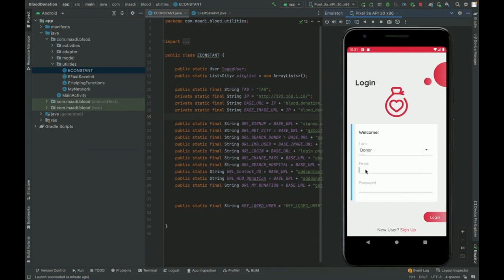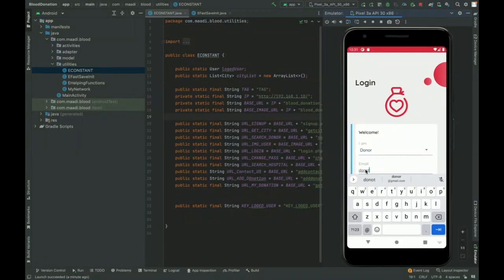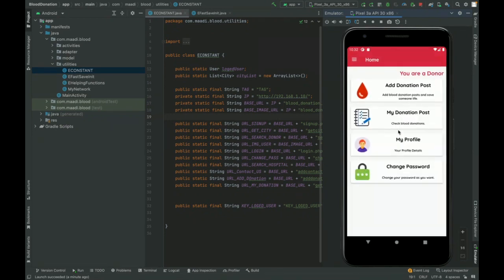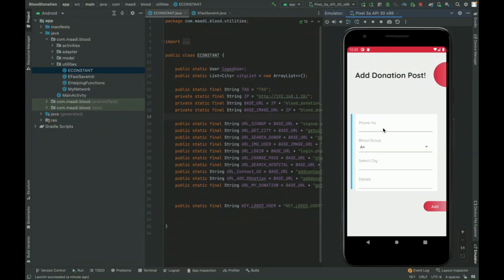I'm going to log in as a donor first. The donor email is donor@gmail.com and the password is 'test'. Once you log in, you get the donor dashboard. From here the donor can push a donation list — if he wants to donate blood he can add a donation, see all his previous and upcoming donations, view his profile, and change his password.